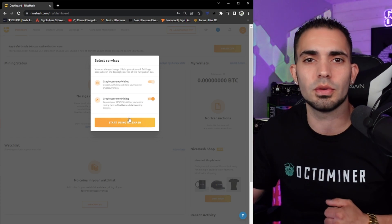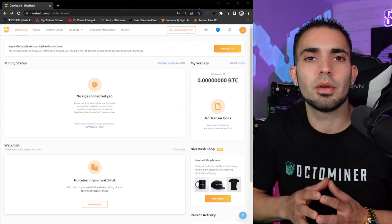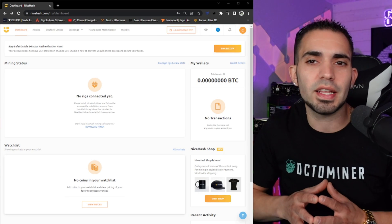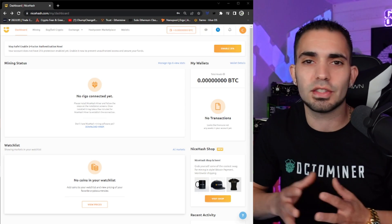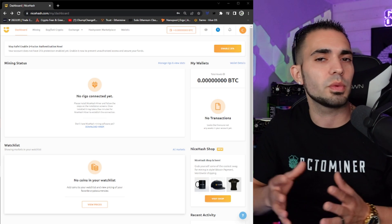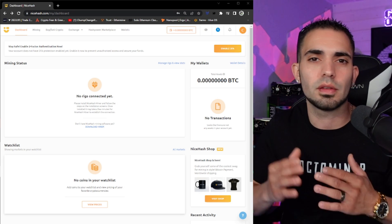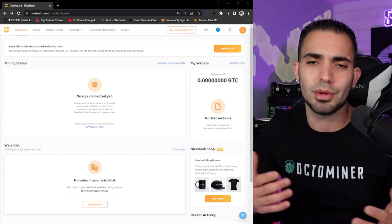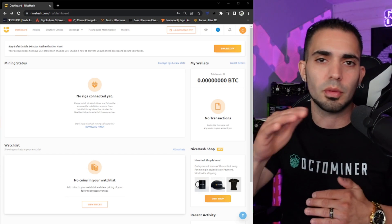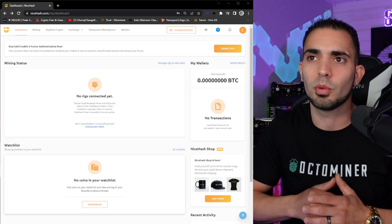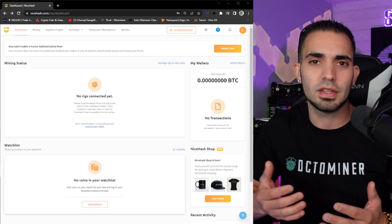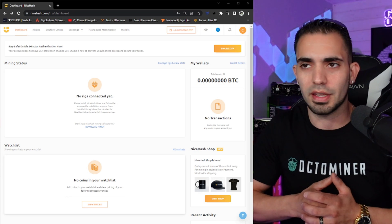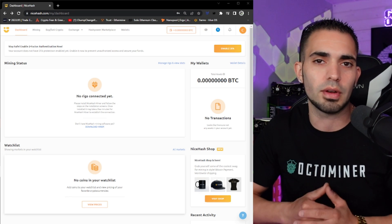All right, so now here we are at the dashboard. You're looking at mining status. We don't have any rigs connected yet, so obviously there's nothing there. Watch list we haven't set up either. That is like the price of the coins and like a favorite coin that you might like, you put a little star next to it or something along those lines and it shows you the price right here on your main dashboard. Then the wallets, obviously that is your total BTC account holding.